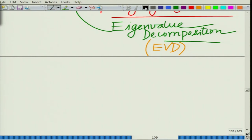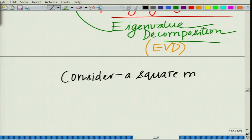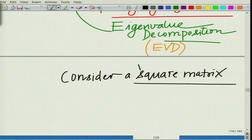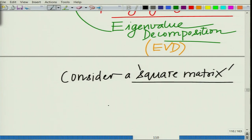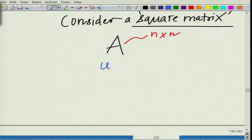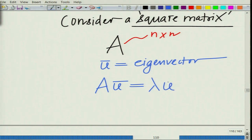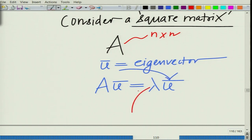What is the concept of an eigenvalue? This is defined for a square matrix. Consider a square matrix A which is an N×N matrix. U-bar is the eigenvector, which is an N-dimensional vector. We call this an eigenvector if it satisfies the property that A·U-bar equals some lambda times U-bar. We call U-bar the corresponding eigenvector and lambda the corresponding eigenvalue.